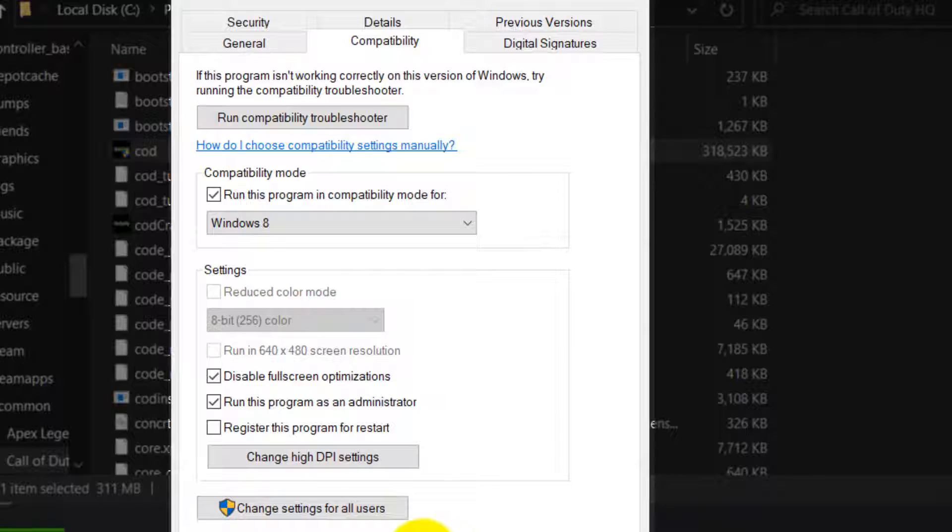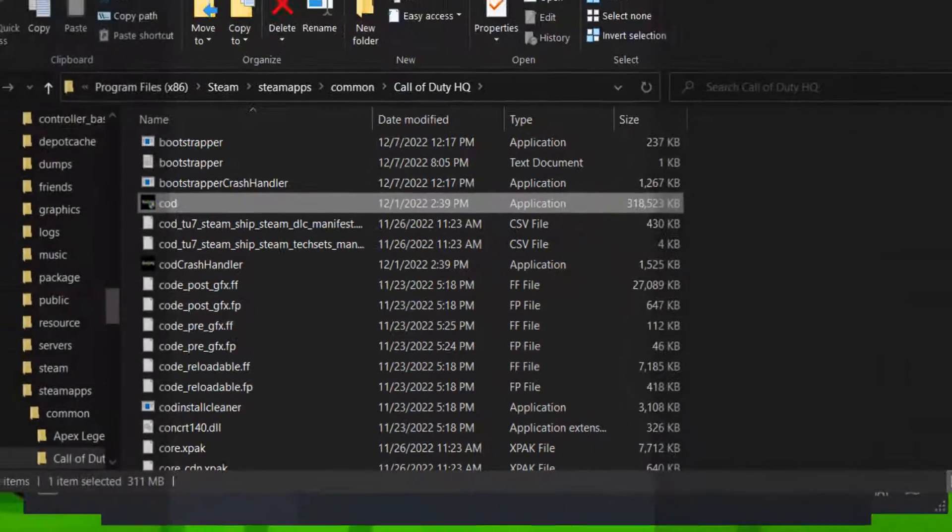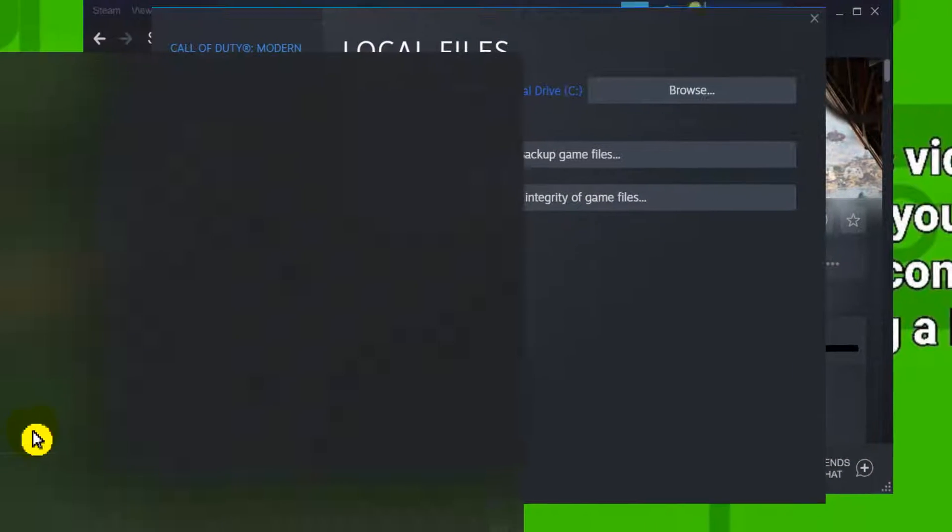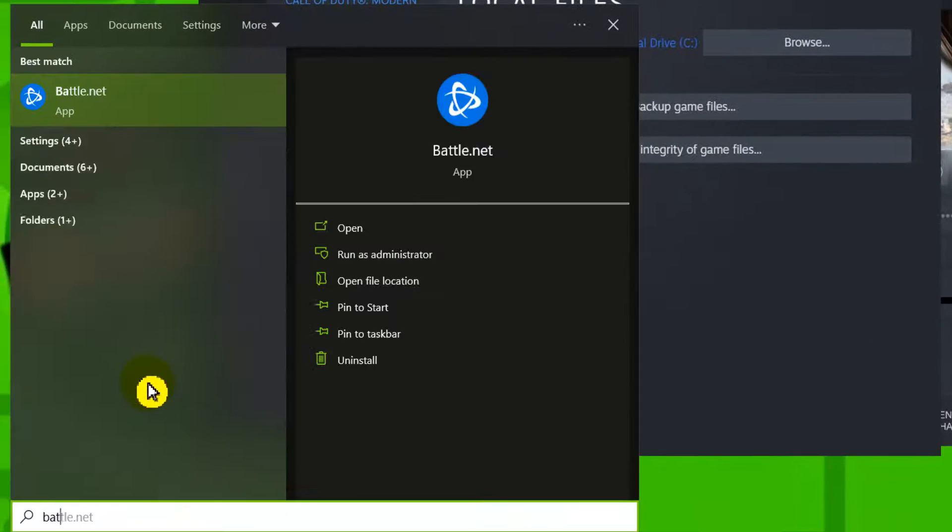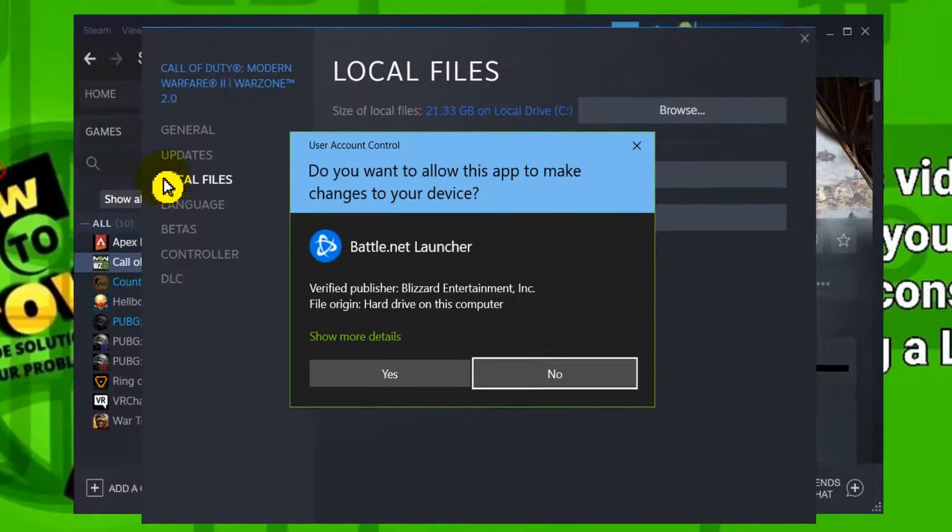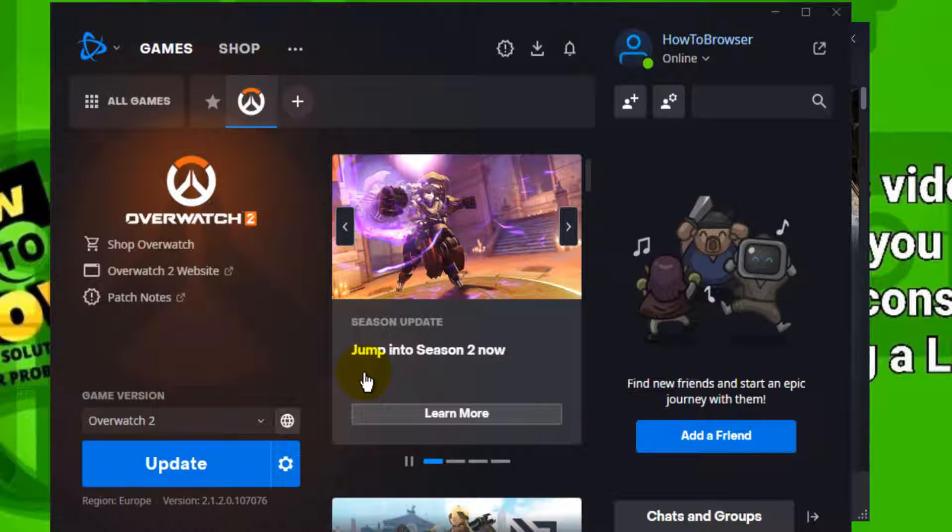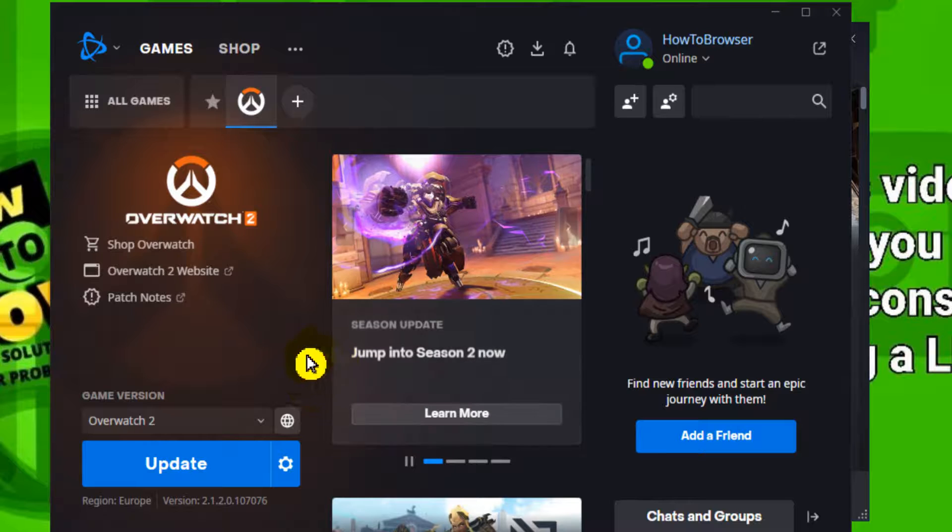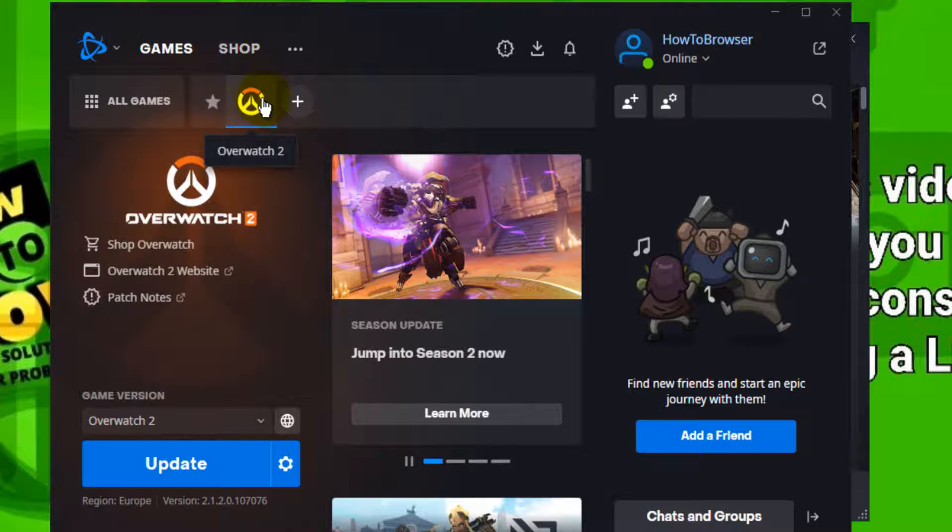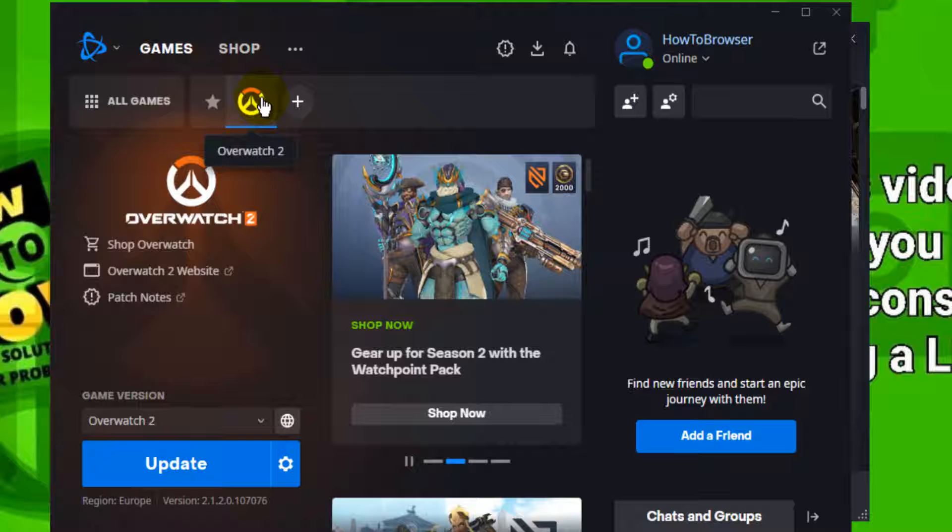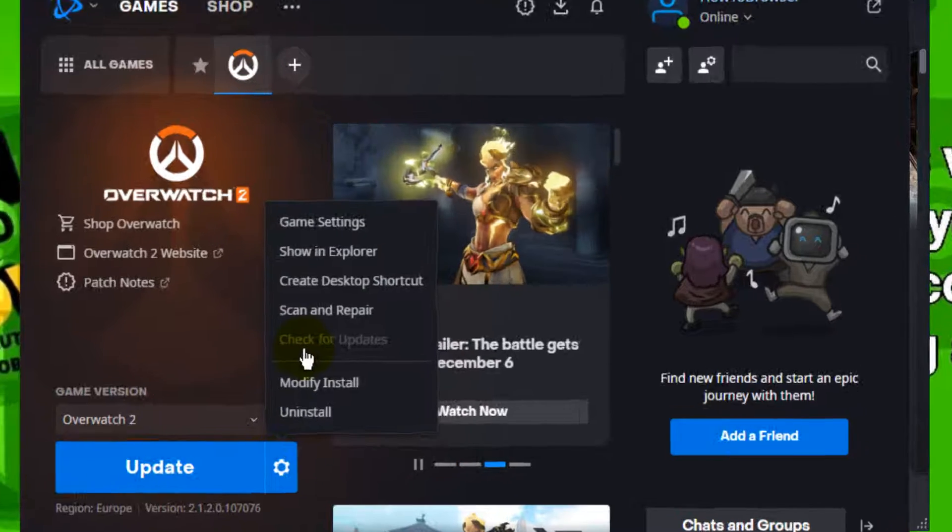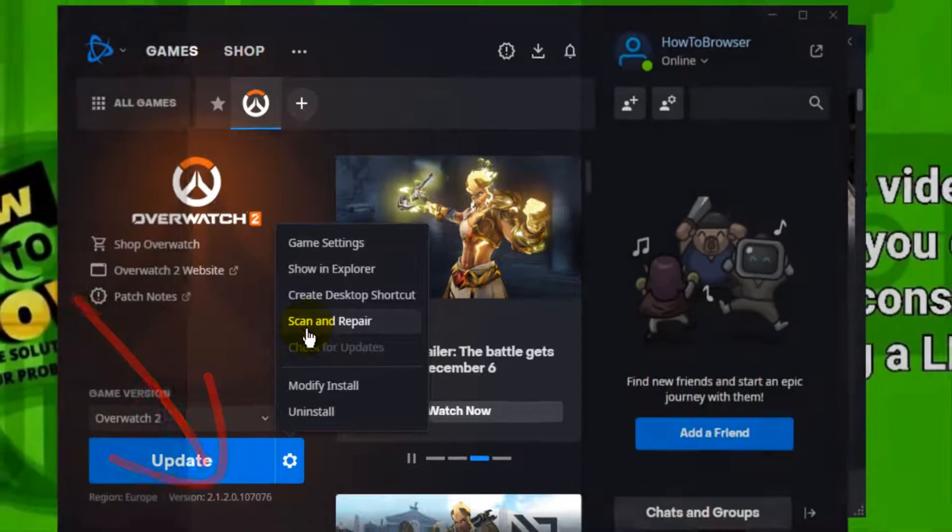Now let me show you for Battle.net. Here what you have to do is go to Call of Duty. I'll just use this game as an example. It's basically the same thing, just go to Options and here please select Scan and Repair.